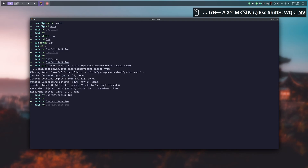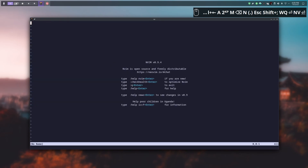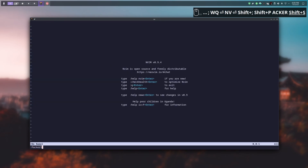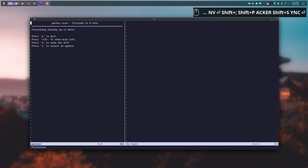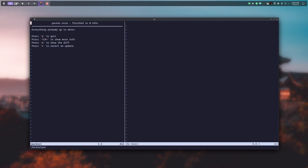Now we can relaunch NeoVim and do a Packer sync. Everything is up, so we can close that.